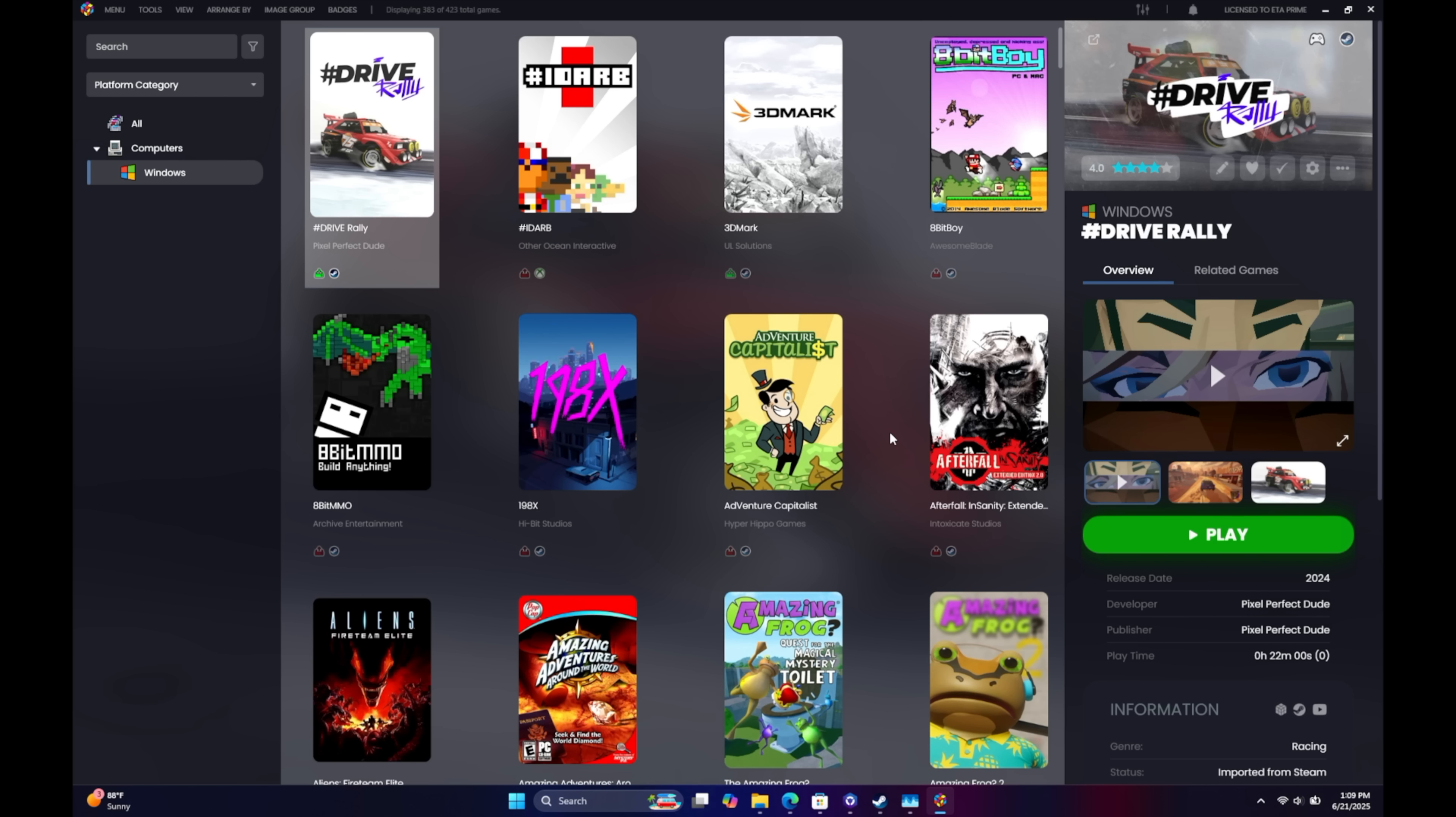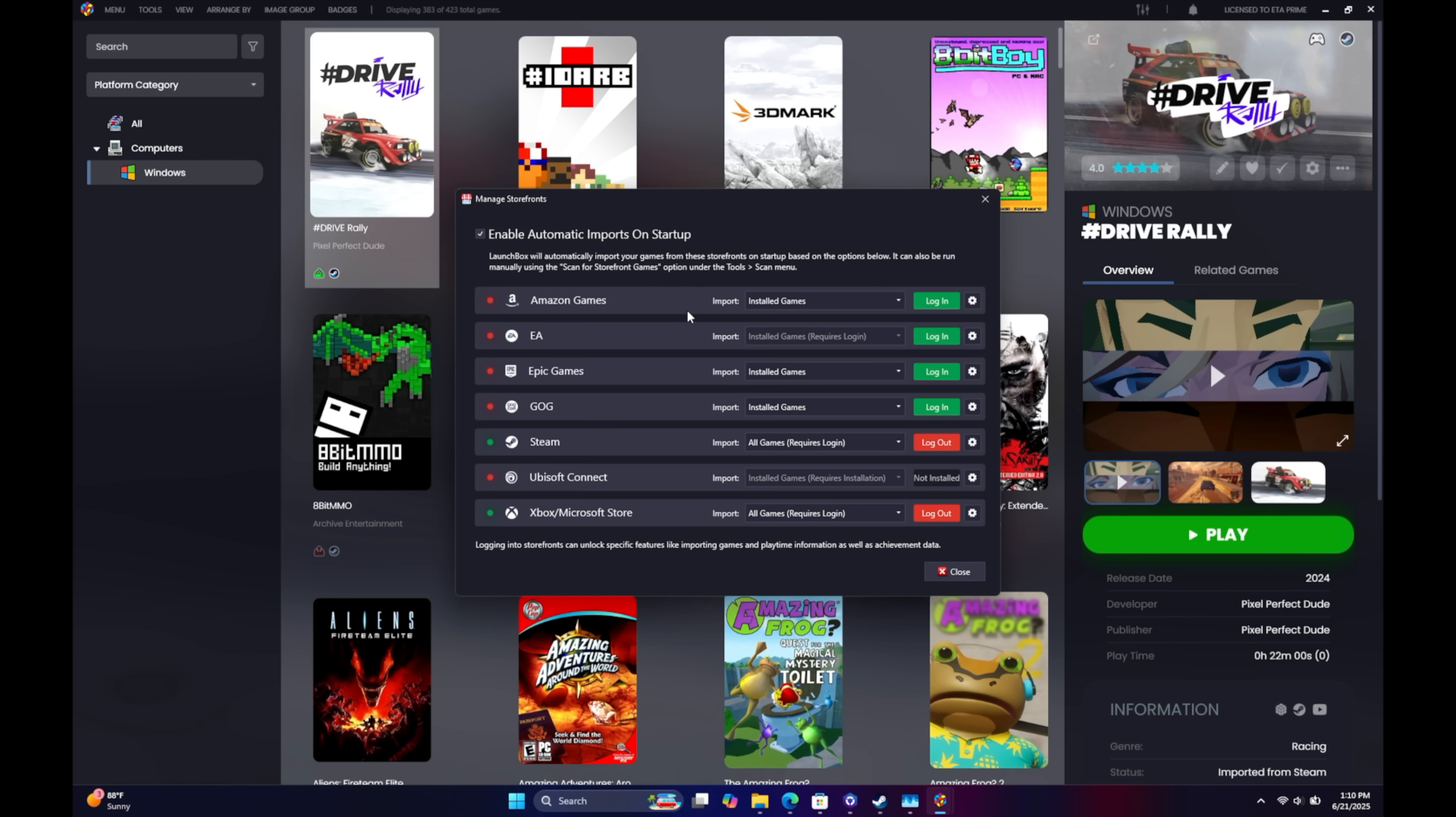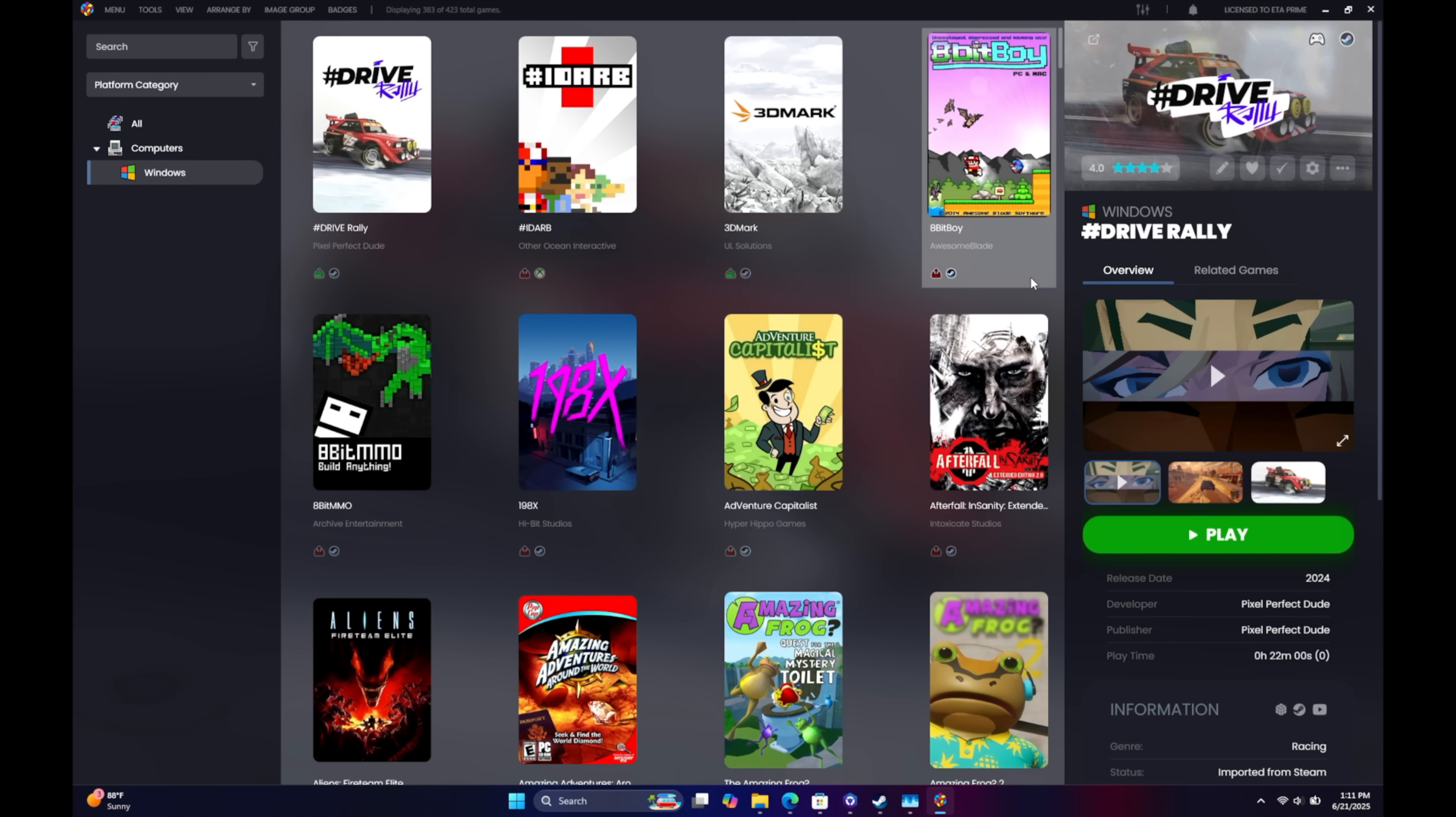But again, one of the main things you're going to want to use on a handheld is BigBox. Now, most of the setup is going to be done inside of LaunchBox. And I want to show you what we're working with here. From Tools, Manage, Storefronts, you can set up Amazon Games, EA, Epic, GOG, Steam, Ubisoft, and Xbox. So I've signed into my Xbox Microsoft Store account and my Steam account. From any of these, we do have the option to only import installed games, none or all games, but this is going to require a login. And with all games, just like I showed you with Steam, we can install directly from within LaunchBox if the game's not installed on your device already.